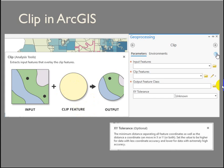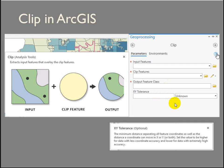The XY tolerance — this is what I was getting at with scale. This is one of the ways you can start to control slivers, by setting an XY tolerance. I don't work with data where I've ever had to set an XY tolerance, so this is something I haven't used, but you might find yourself in a situation where you need to explore that a little bit.